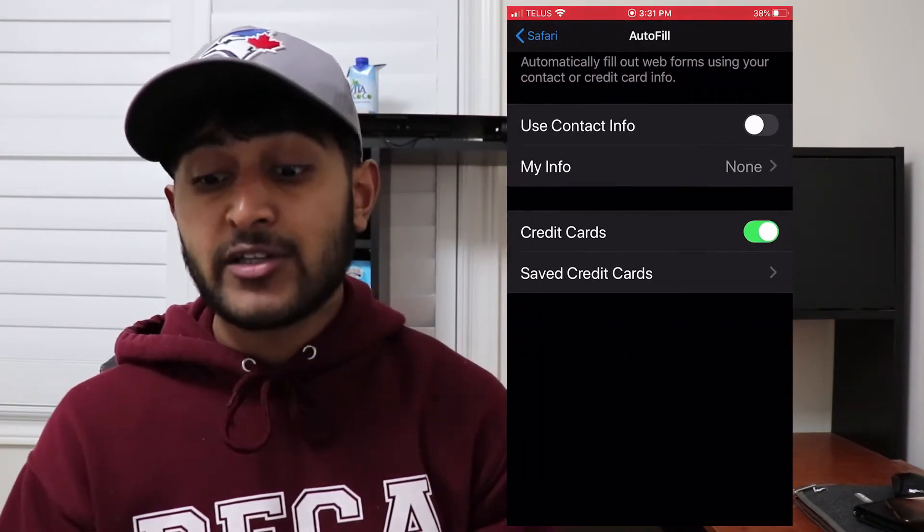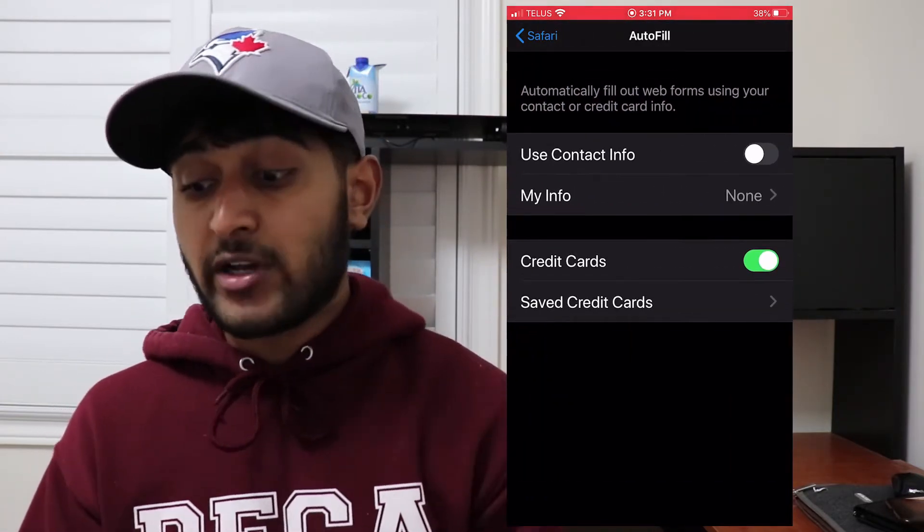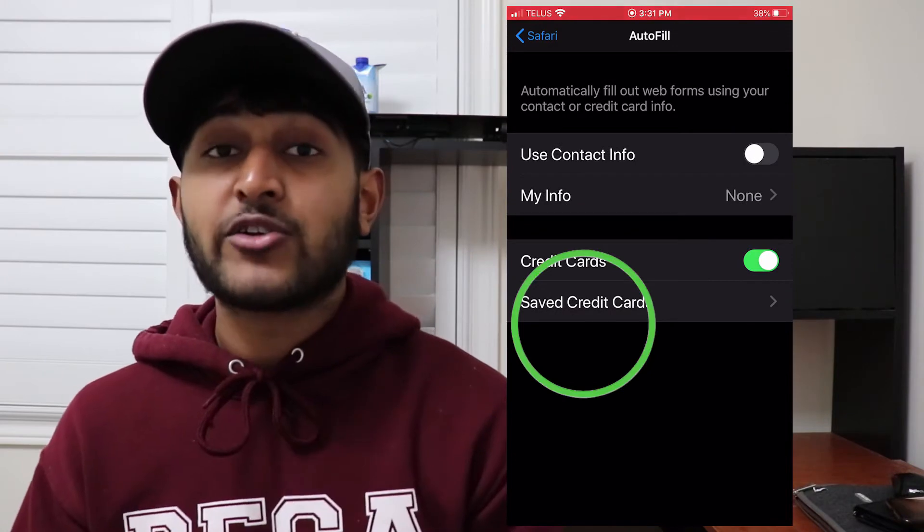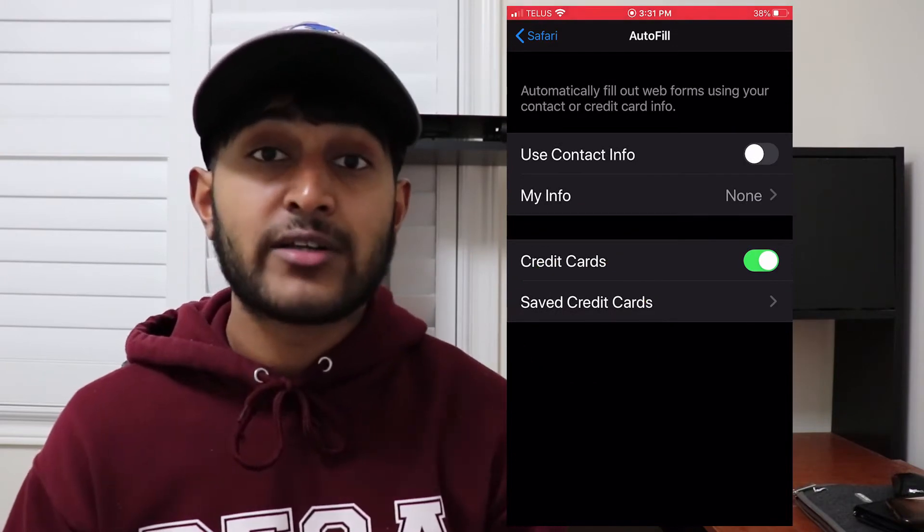After you click the Autofill tab, scroll all the way down and you'll see something called 'Save Credit Cards.' Go into that tab and enter your own payment information. Once you do that, it should autofill for you on the Supreme app. That's the whole setup — you don't need to set up anything else.